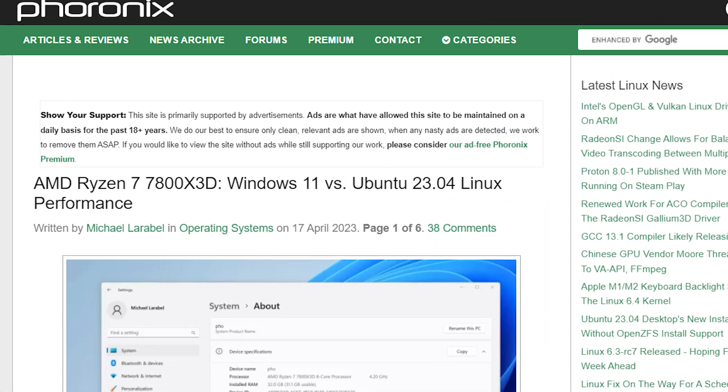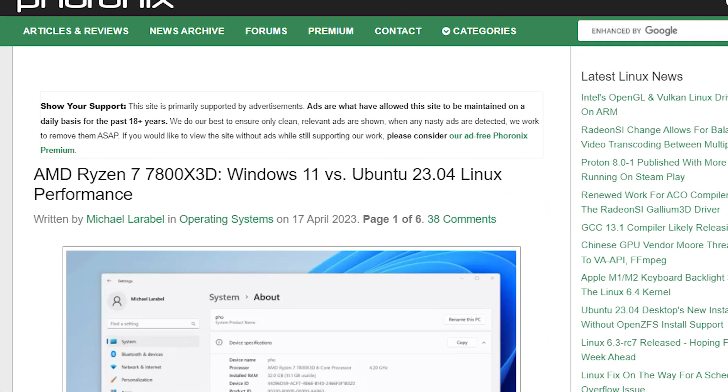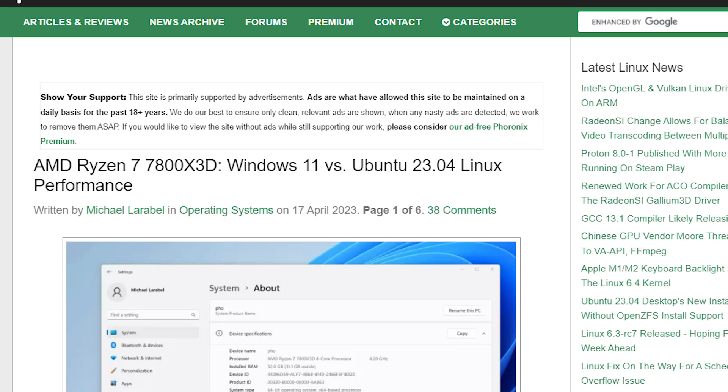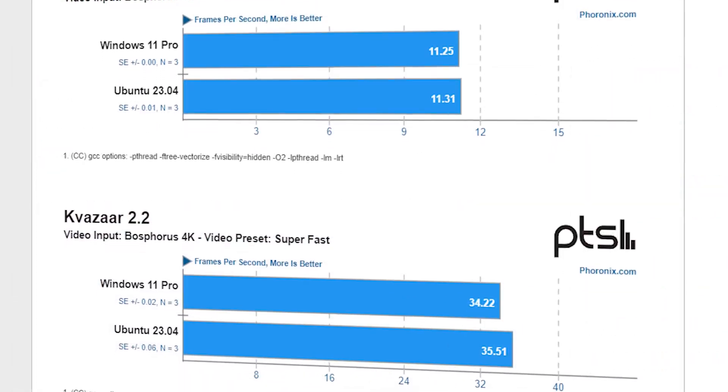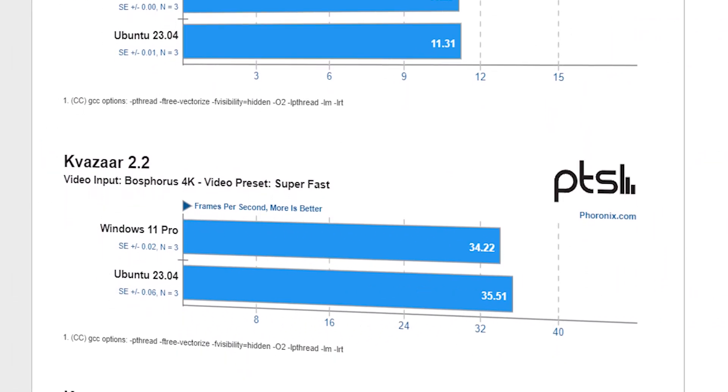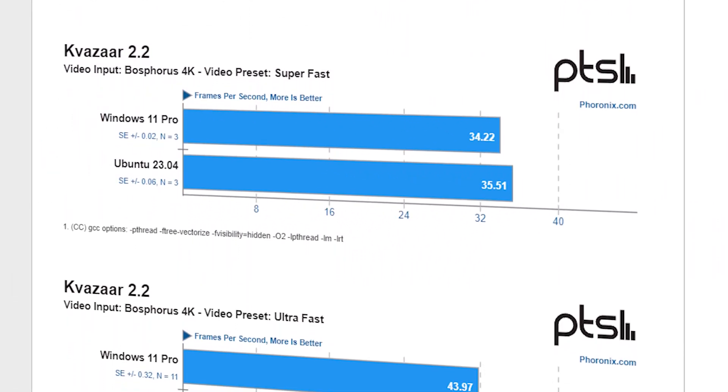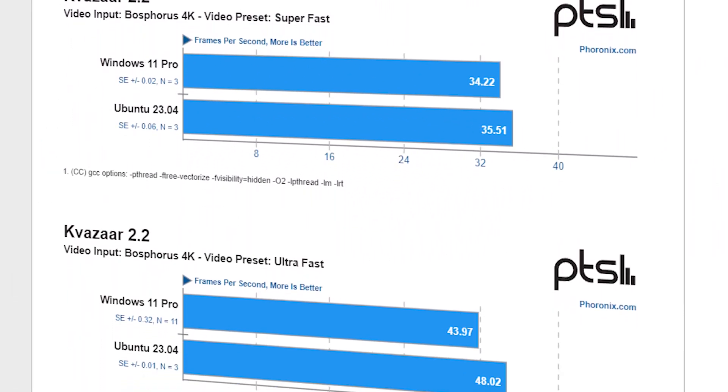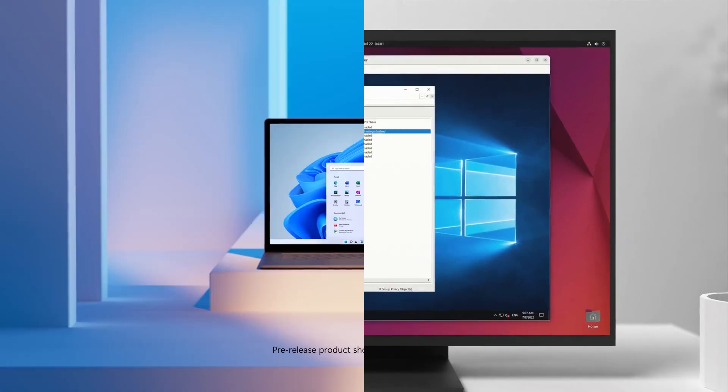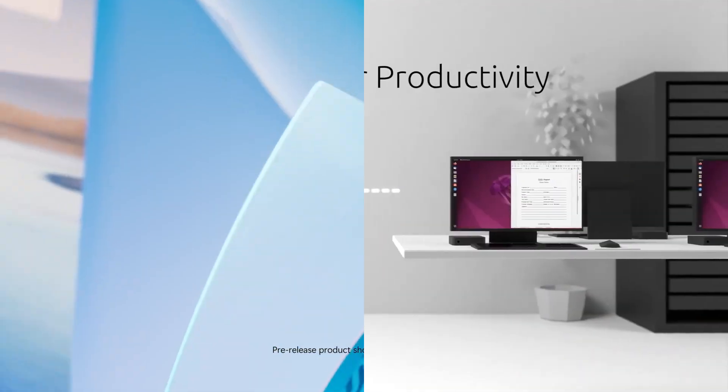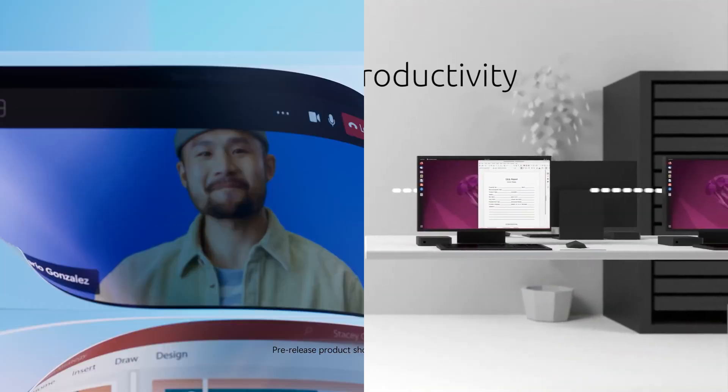In the recent tests performed by Foronyx, things are looking in favor of Linux OS when the 7800X 3D is used in CPU-oriented applications. Let's see how much performance difference both OS have, but before that,